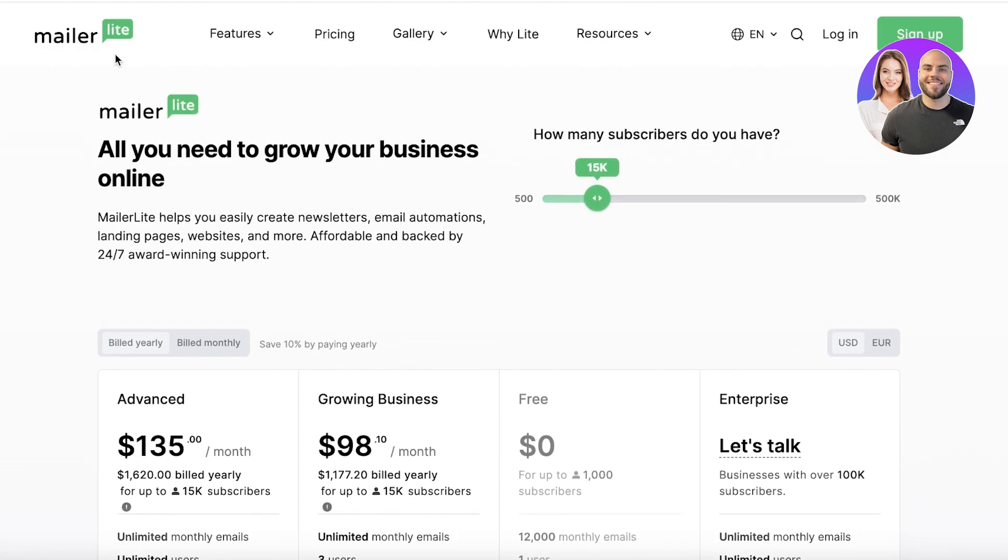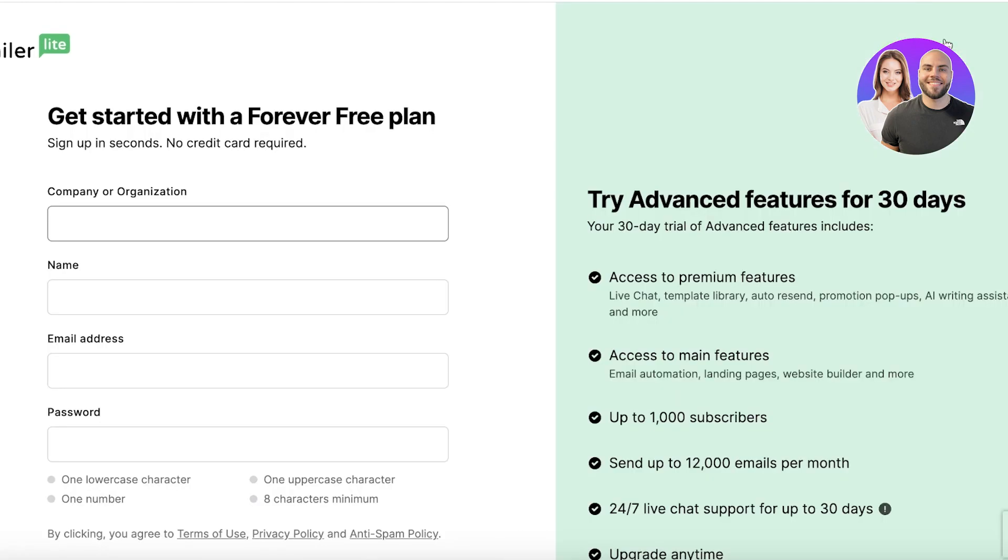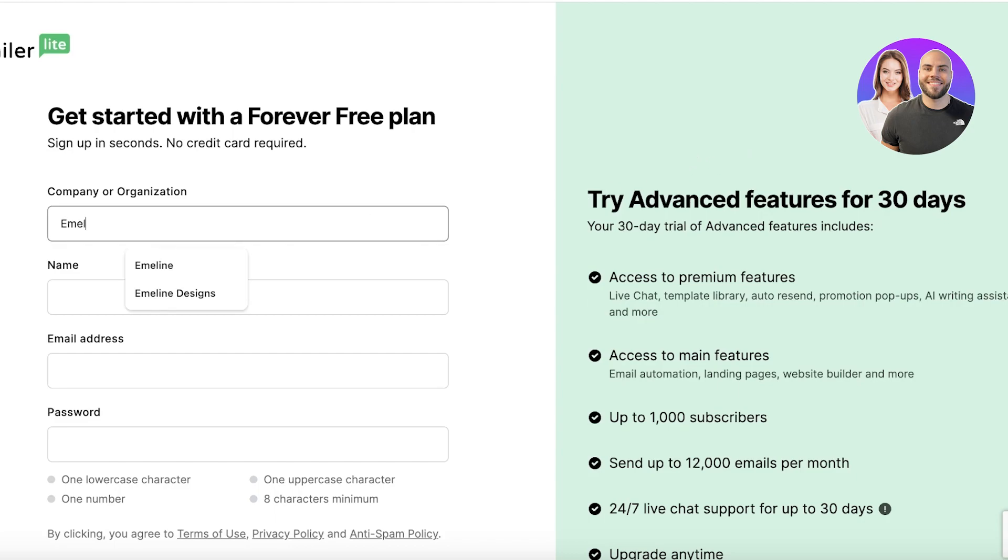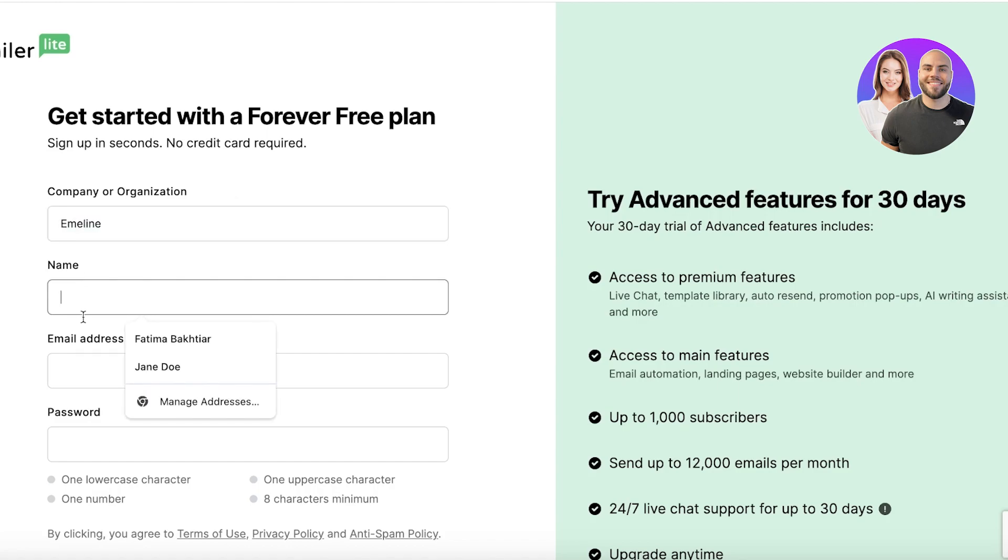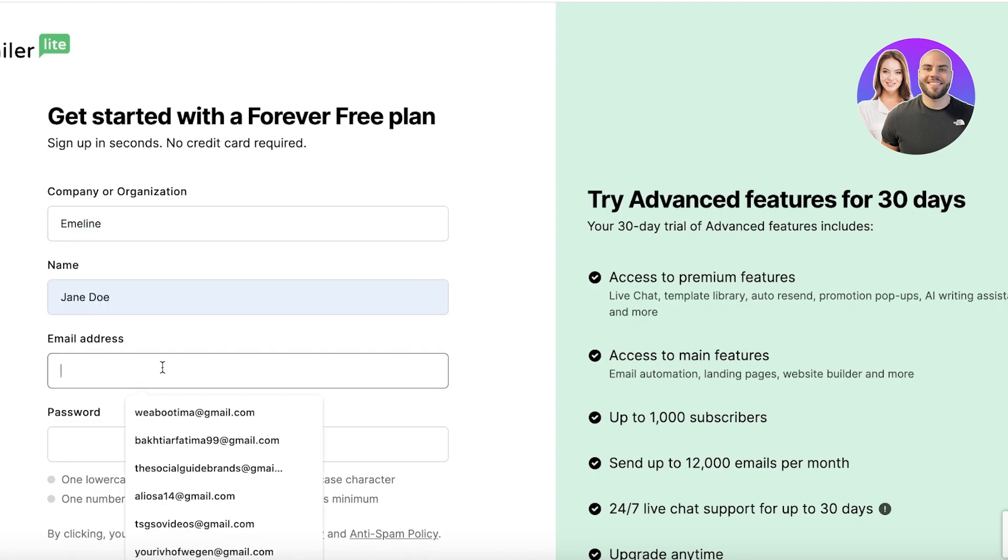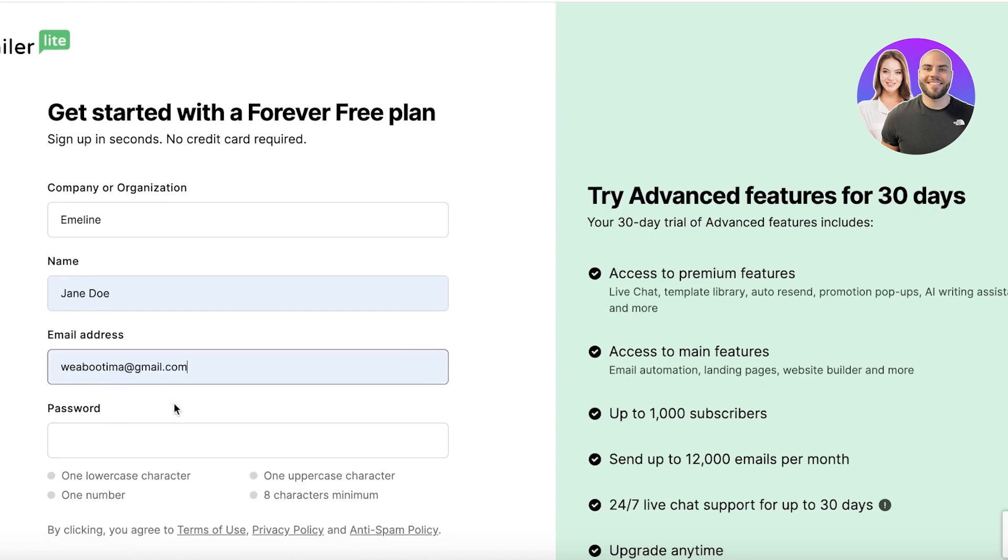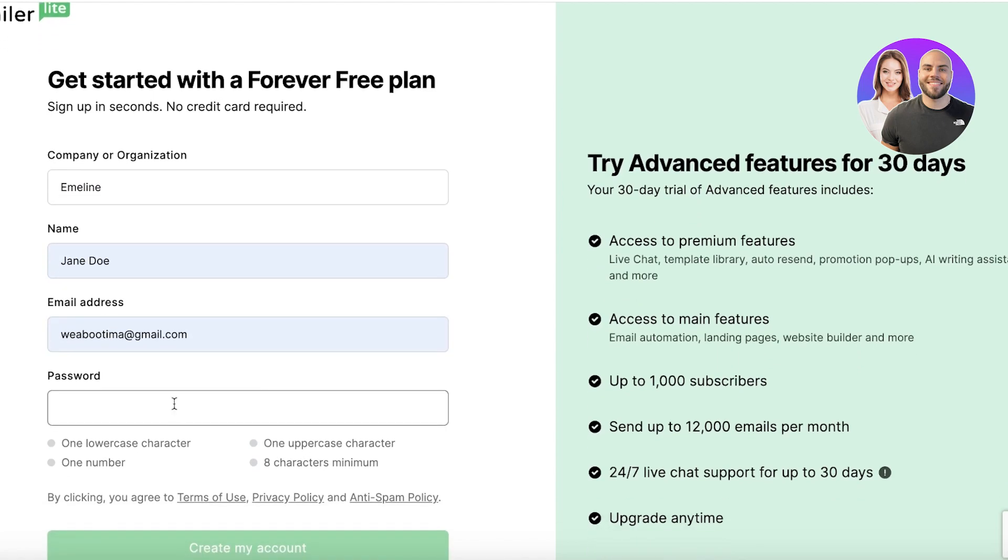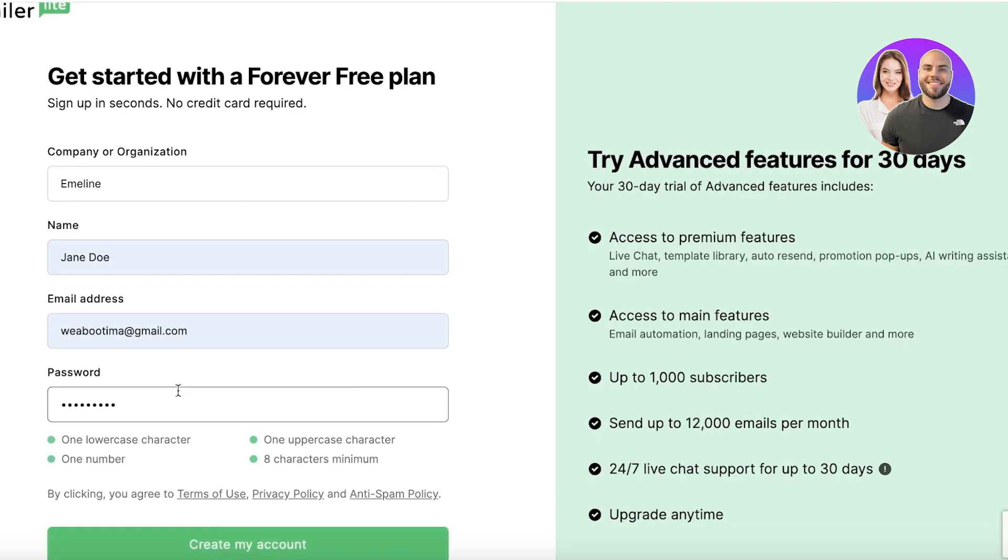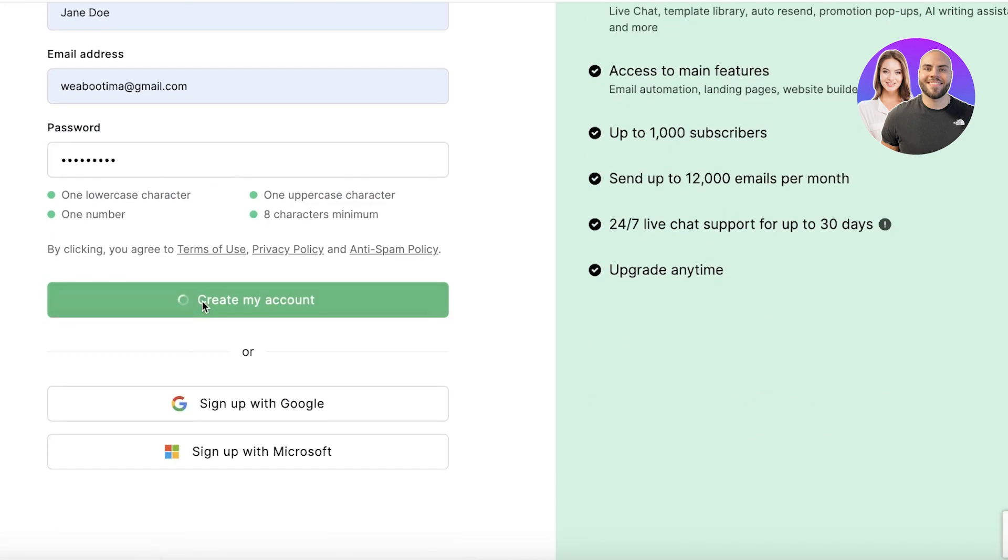Now let's get started with MailerLite. To get started, simply click on Sign Up on the top right. Once you click on sign up, you can go ahead and add the name of your company. Let's say for us it's called Emelyn. Then we're going to enter our name, our email address, and a password for our MailerLite account.